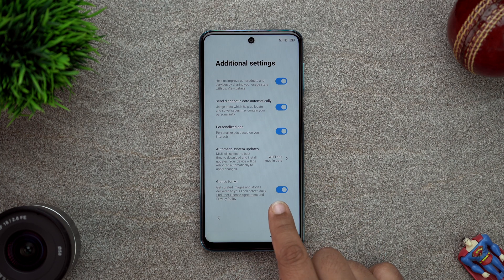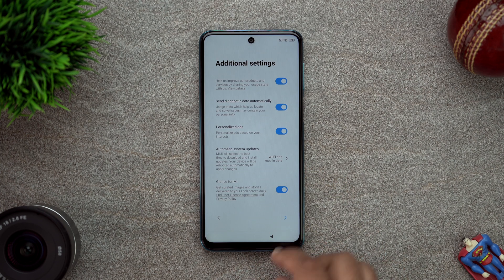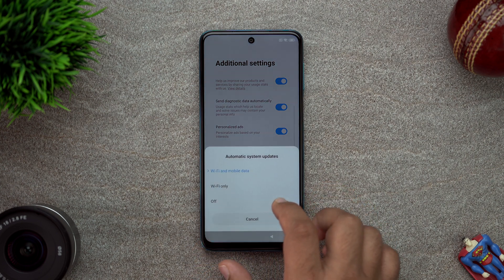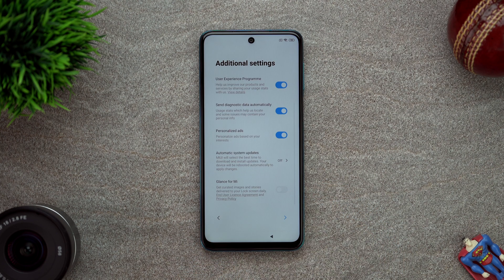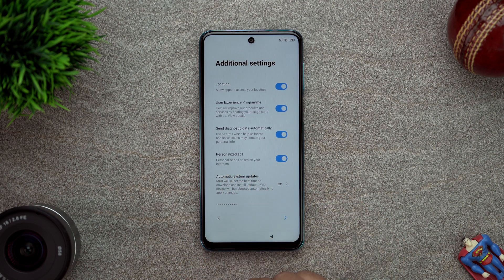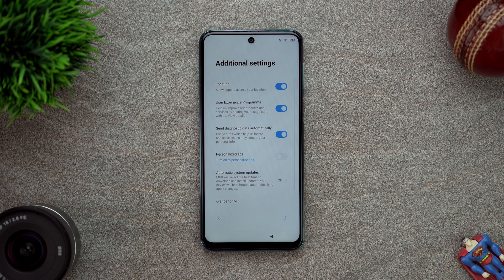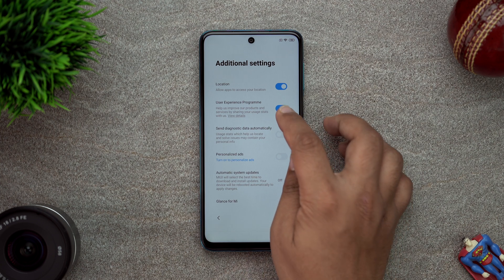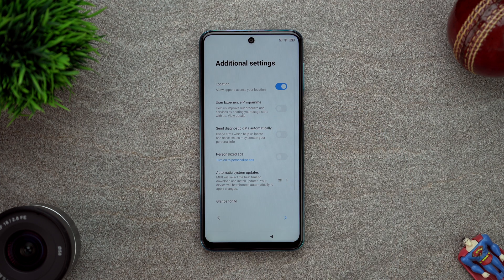So yeah, Glance - no. Turn system update off because I will update it whenever I want. Personalize ads - switch off. I agree. Diagnostic data - no. User experience program - no. Location - okay.